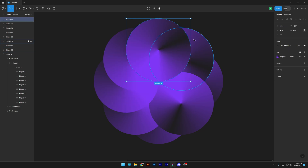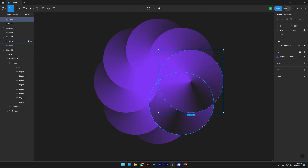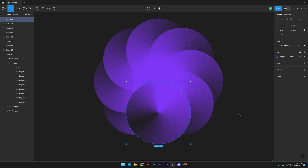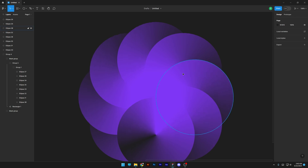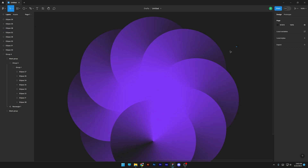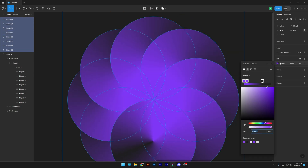Go all the way around until it looks something like this. Now we're gonna rearrange the gradient a little bit — select all of them, go to the gradient field, and here we can play around with the gradient.